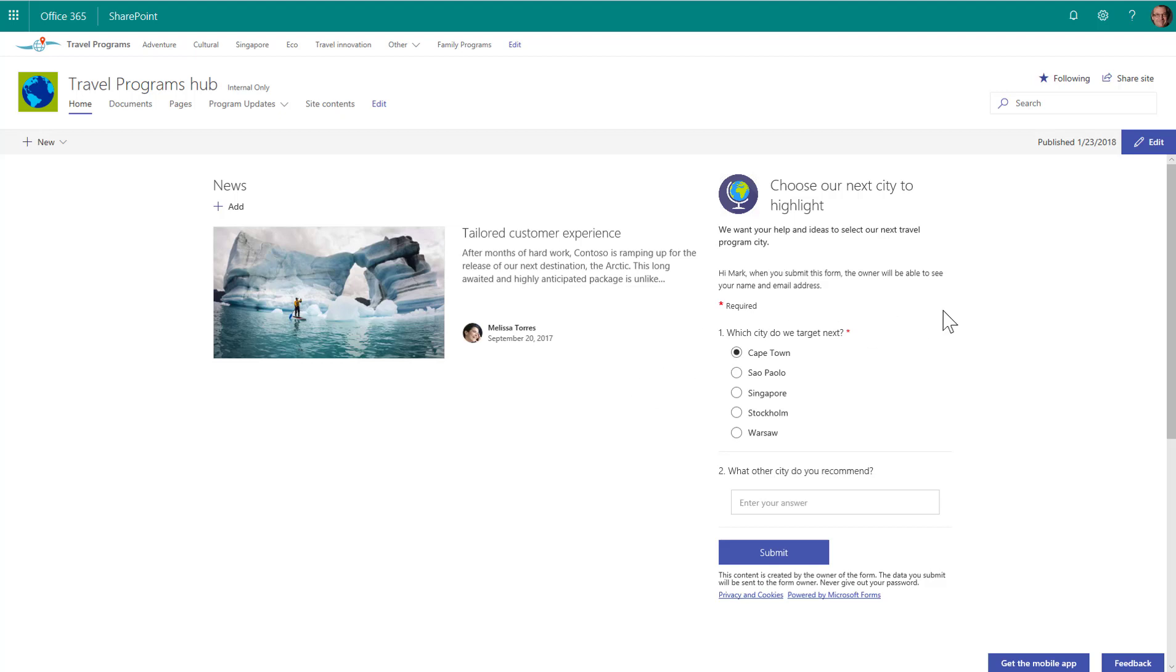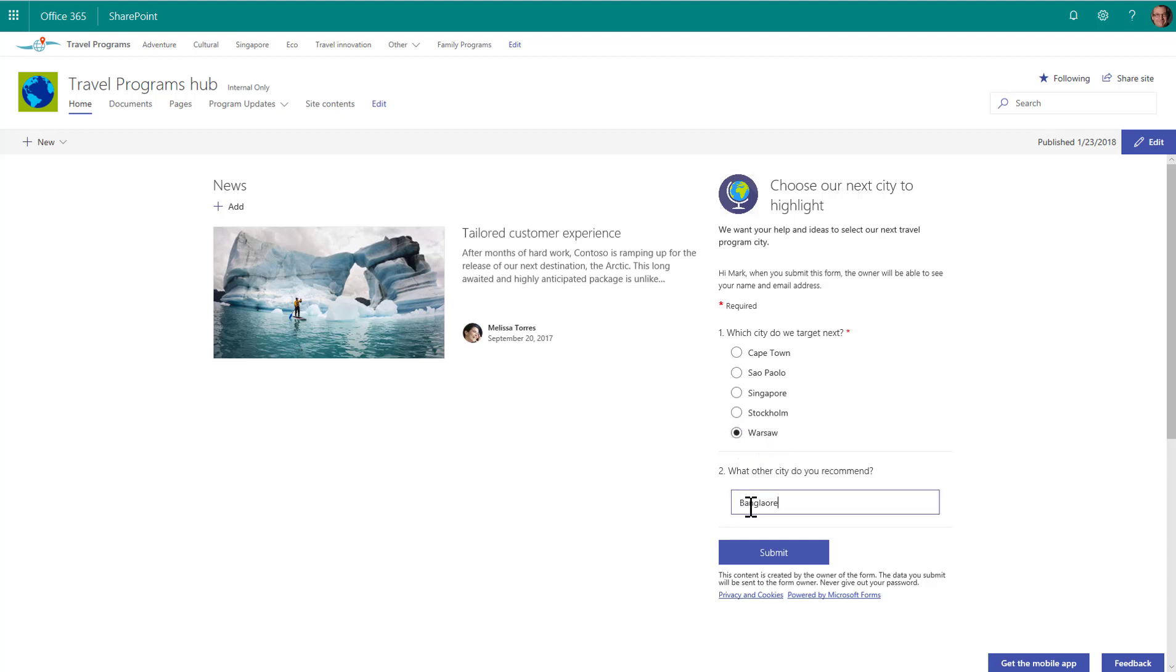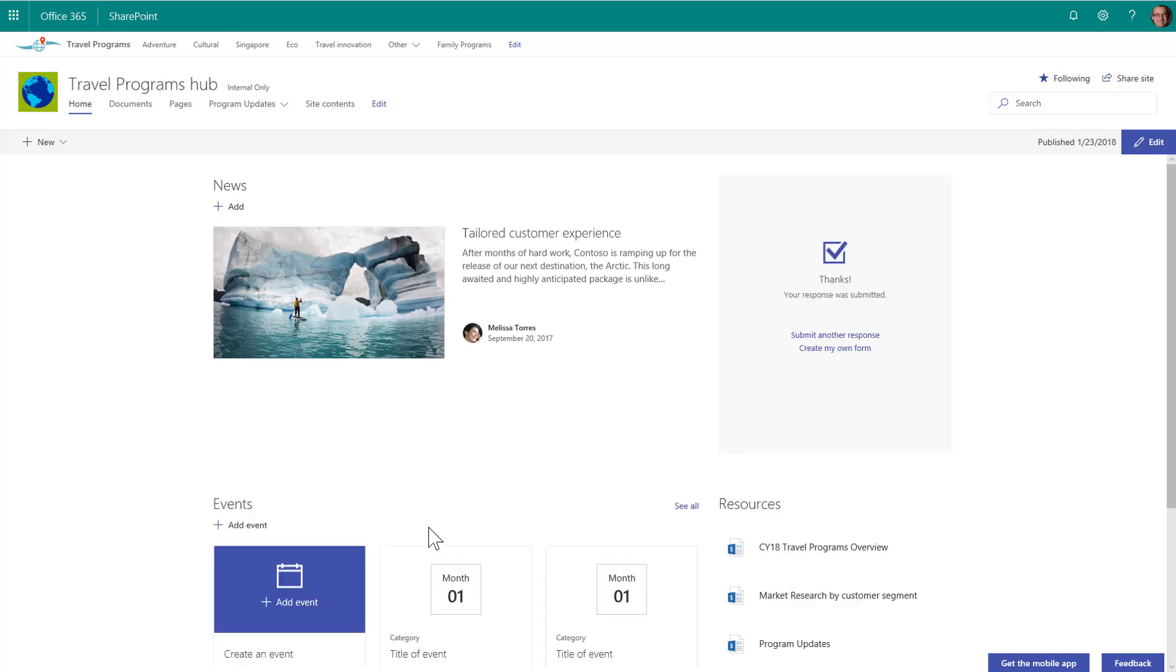So as an end user, I can now go in and take the survey. I'm going to go in here and select Warsaw and enter in Bangalore as my other suggestion and submit it. And I get some feedback based on the submission that it was accepted. And there you go.